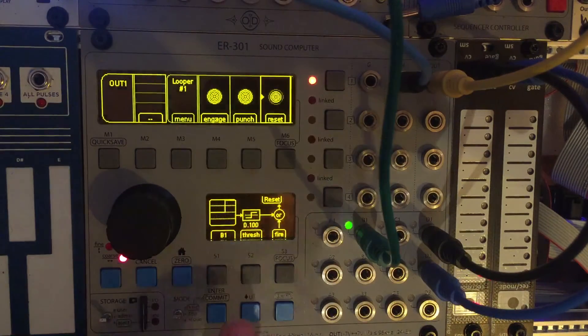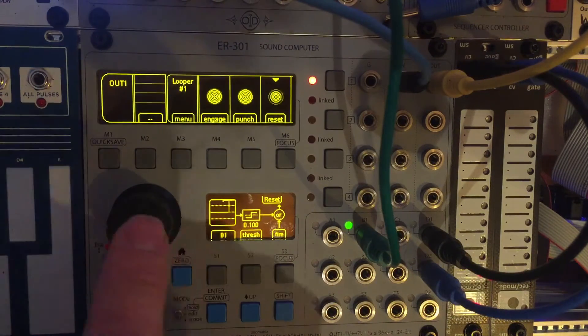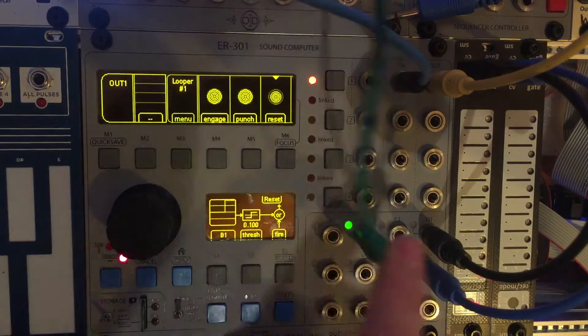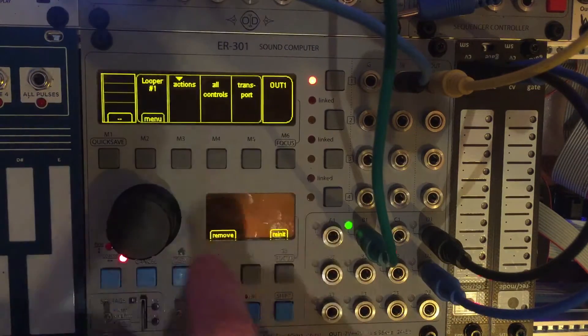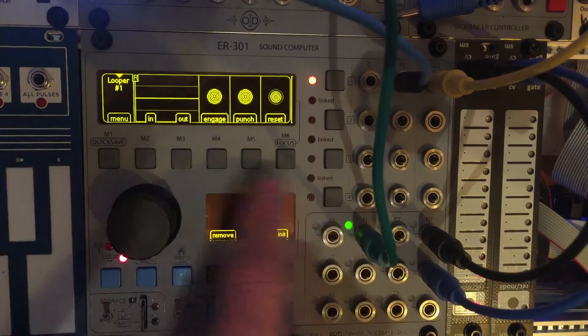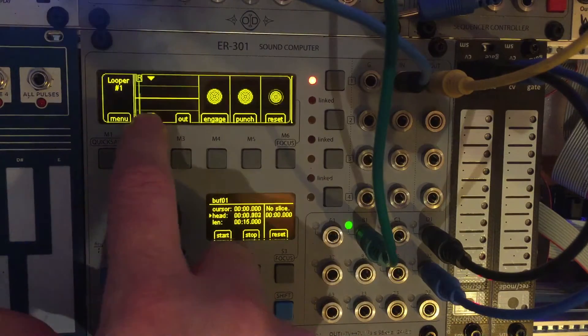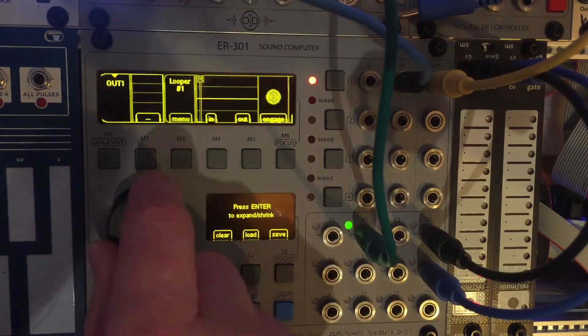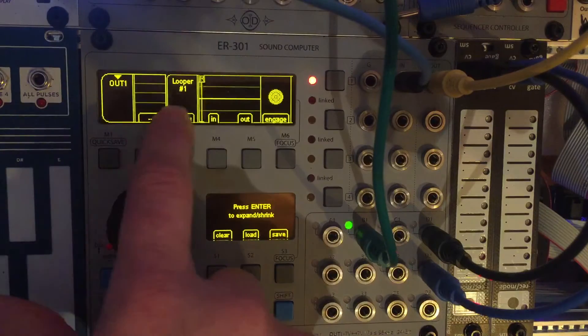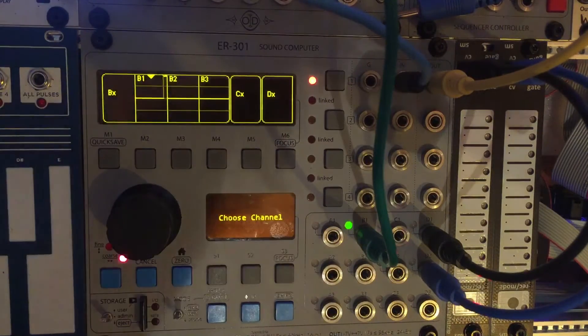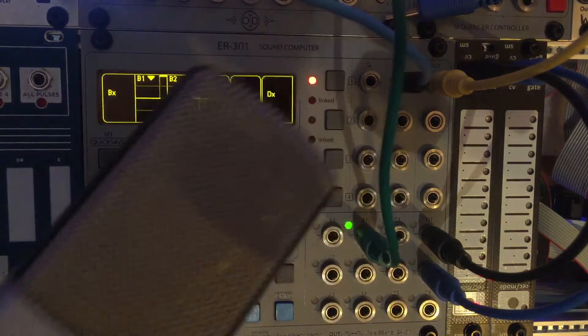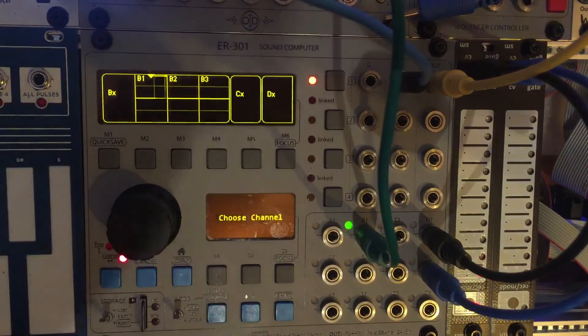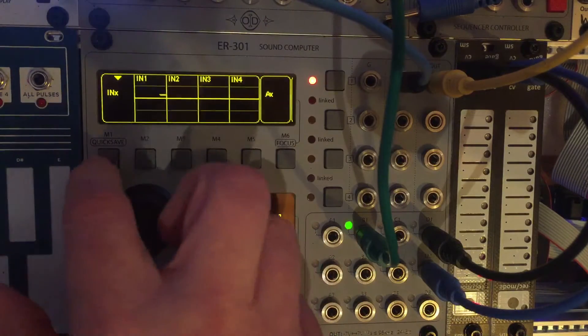So far, we now have a looper continuously recording our external input. And it's resetting every quarter note. So you can see it here. So now, if I assign this an audio input, I have a microphone going into a ZDSP with some reverb. So let's hear what that sounds like. So that's constantly recording.